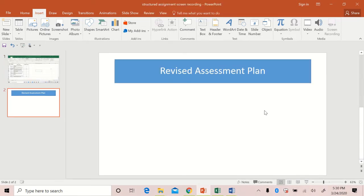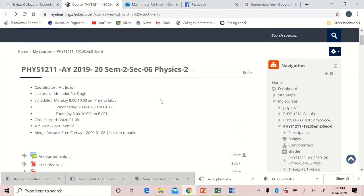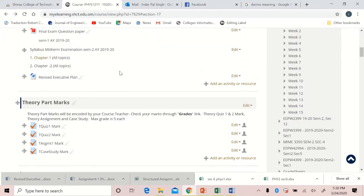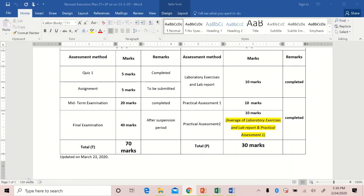I have already uploaded the revised assessment plan — this is very important. Go to your e-learning account. This is Physics 2, section number 6. In the news forum, there is a revised assessment plan — click on that file and it will open.